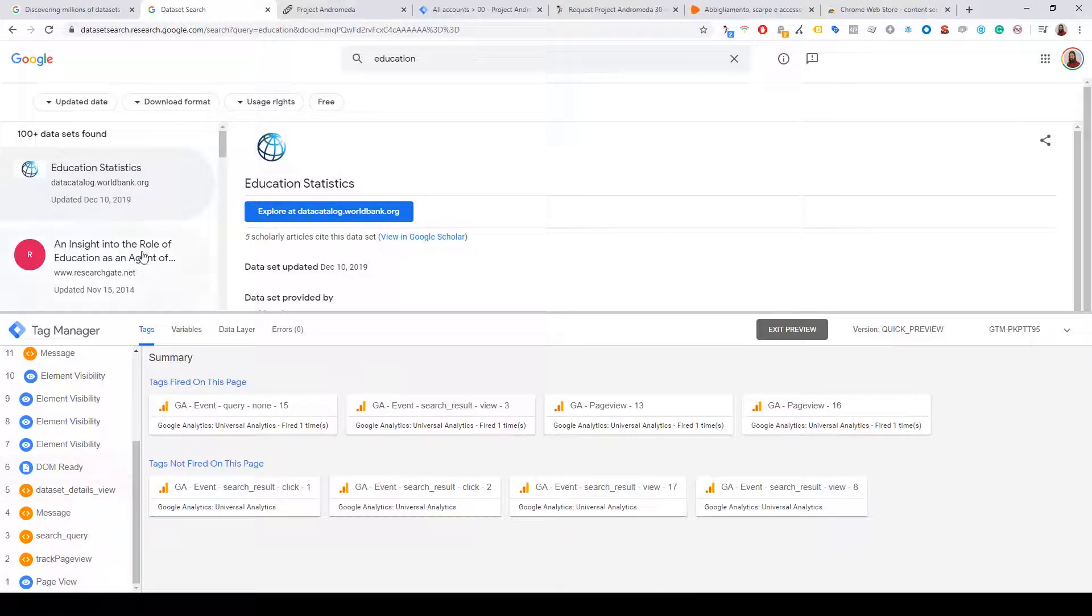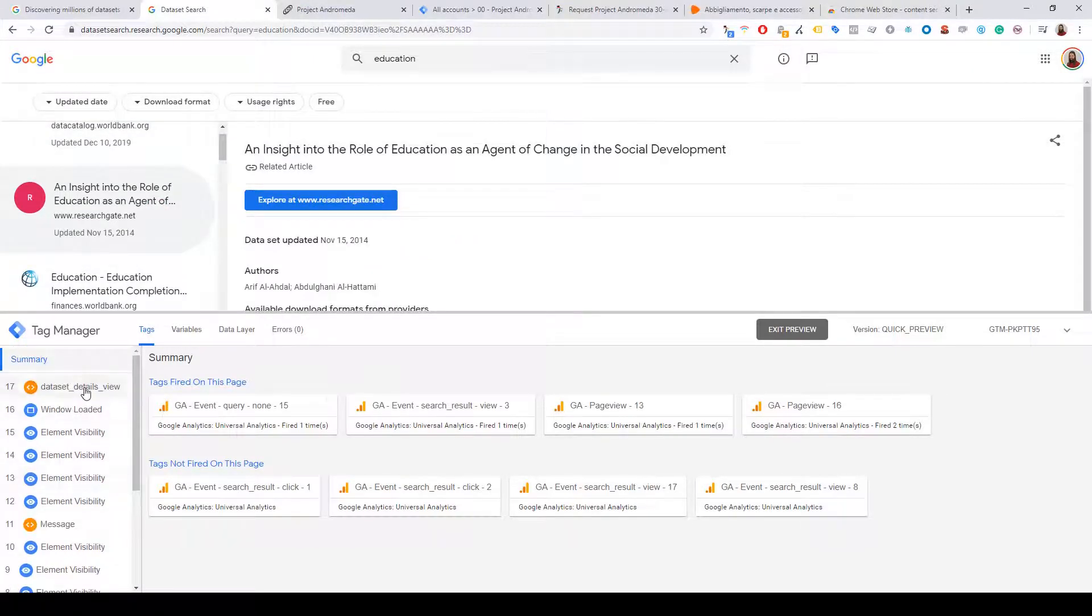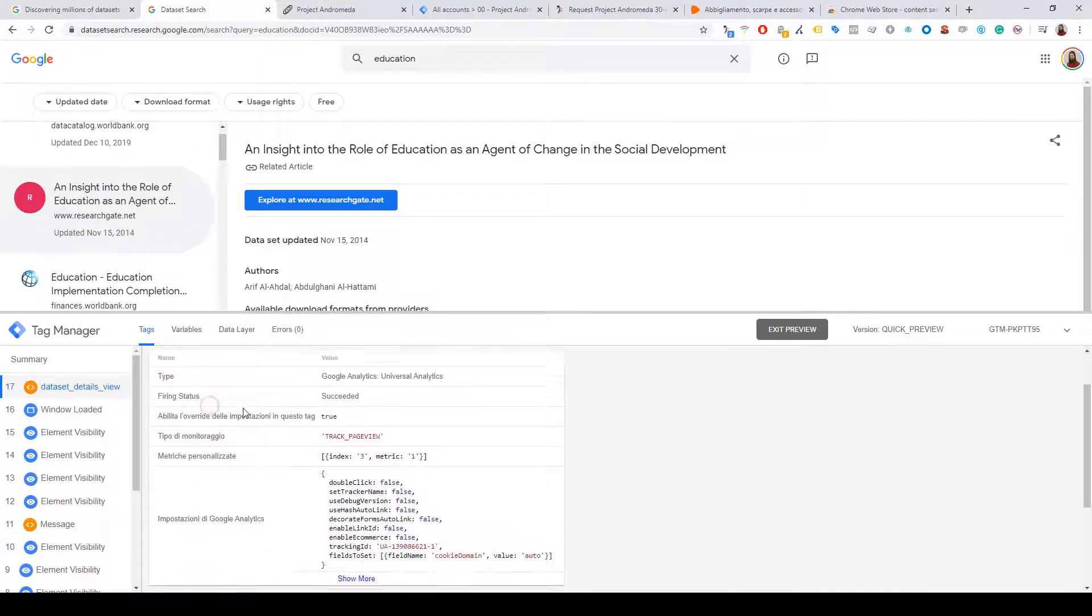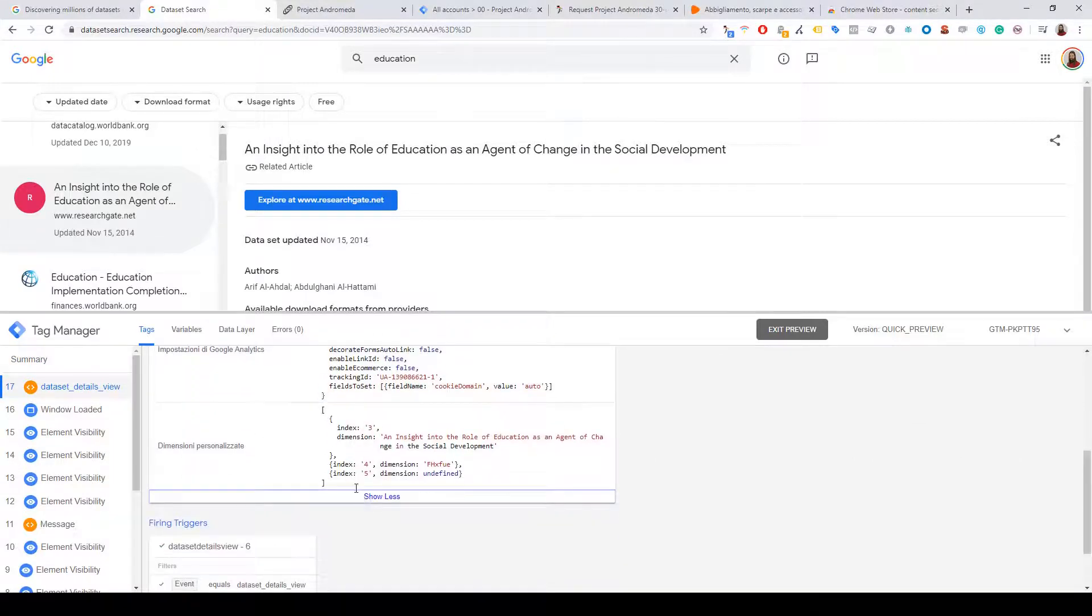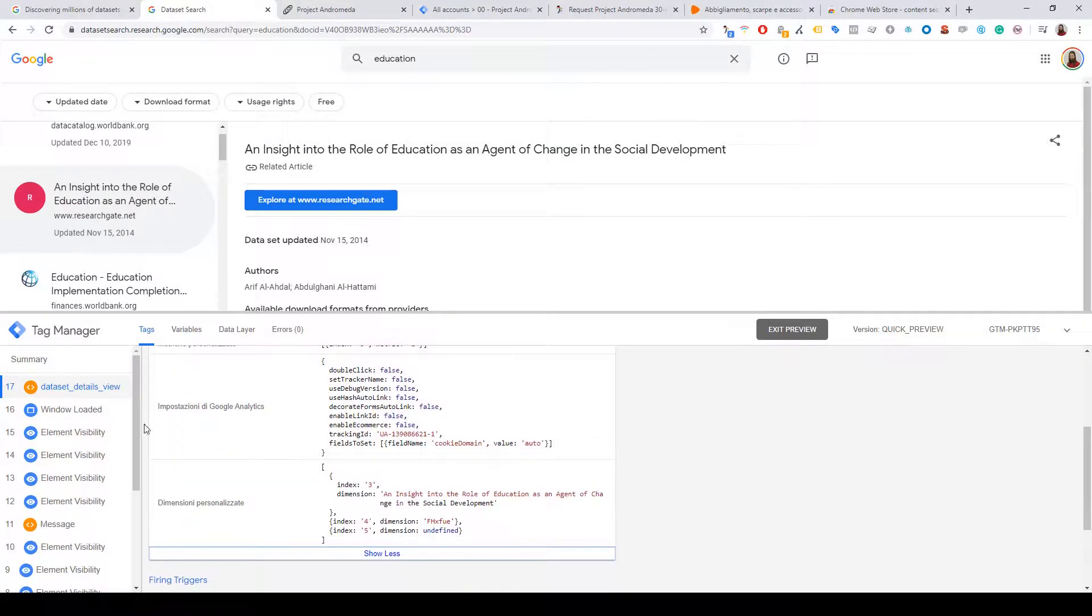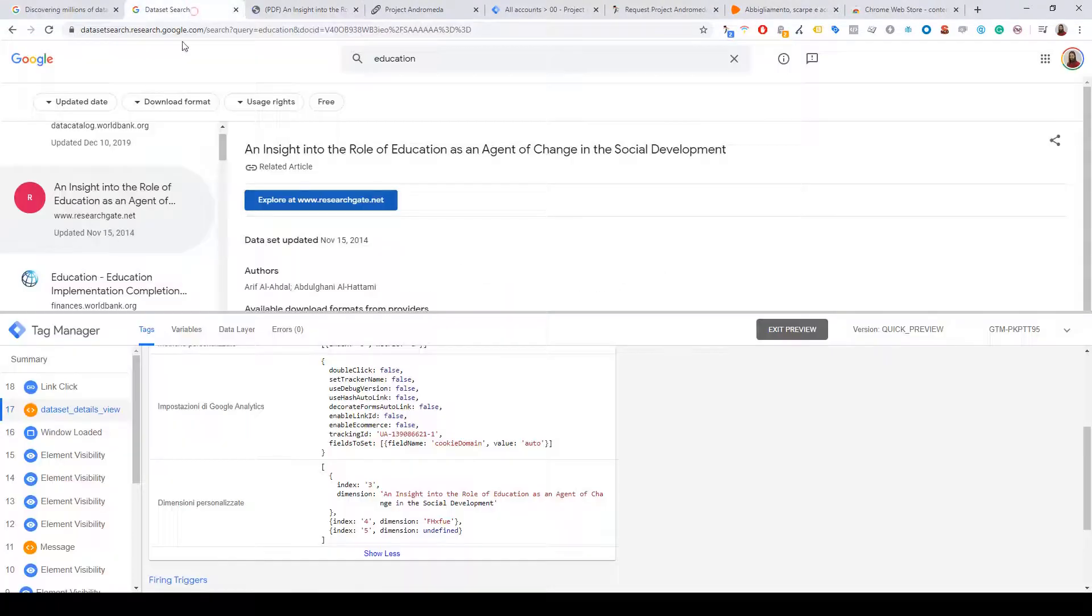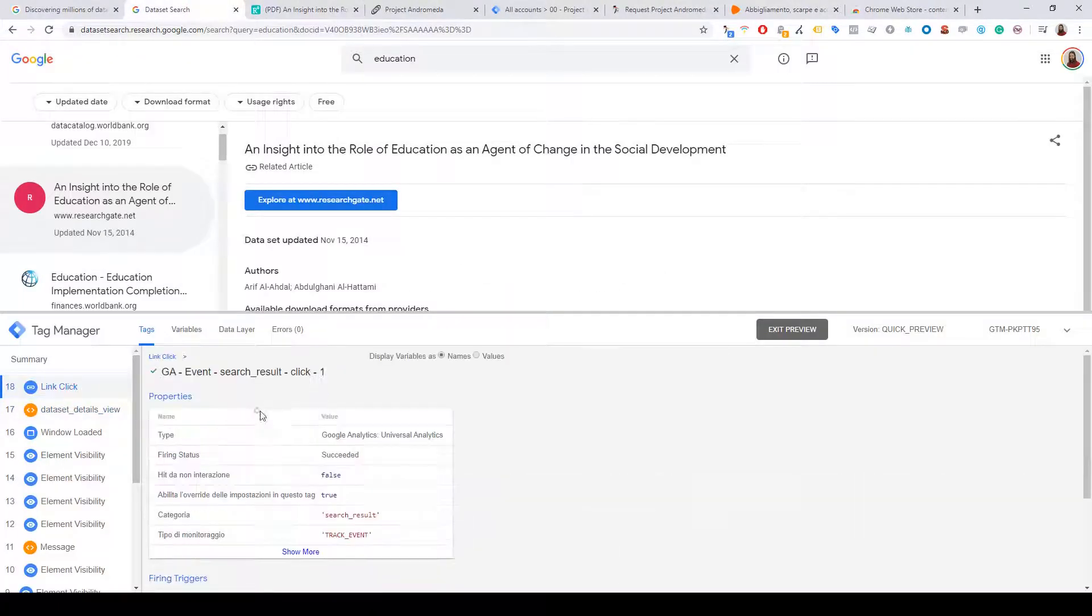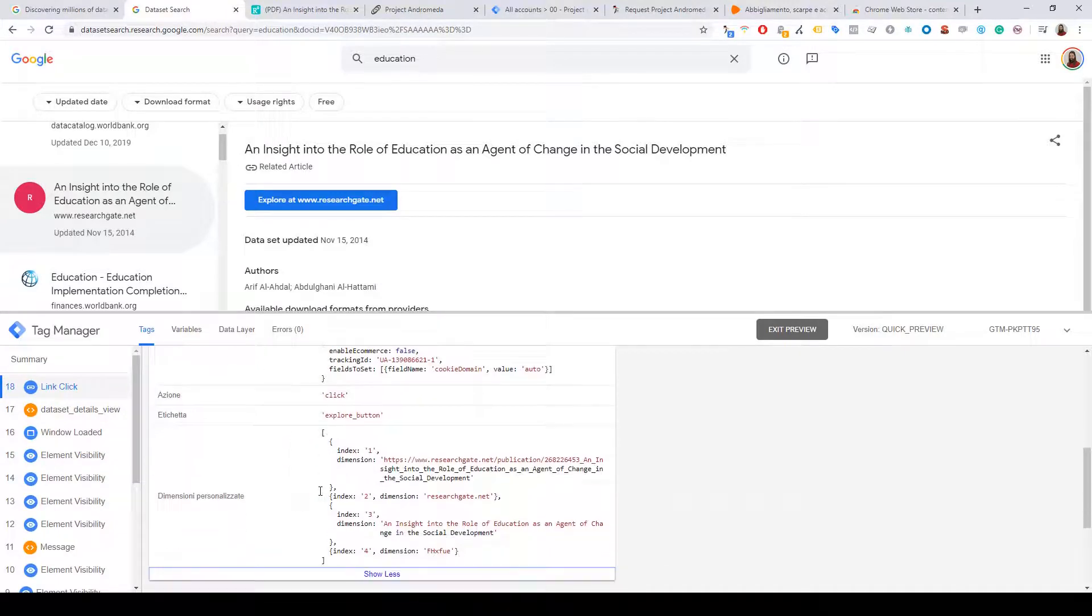So we can understand the details - what tags will be fired on these events when you click something. And of course, we can understand how Google tracks itself.